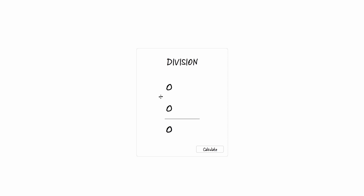Hey there folks, Mike here. In this video, I'm going to share with you a really cool numbers variable technique in Articulate Storyline. This relatively advanced technique is going to allow you to create a simple division calculator like the one that you see here.